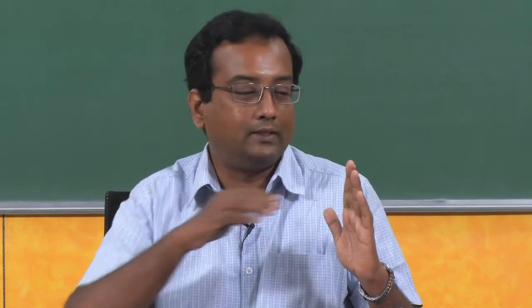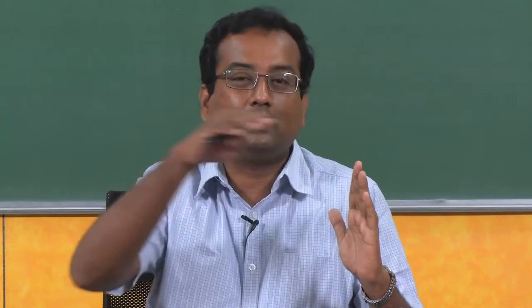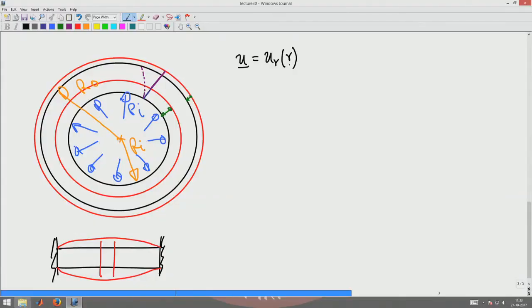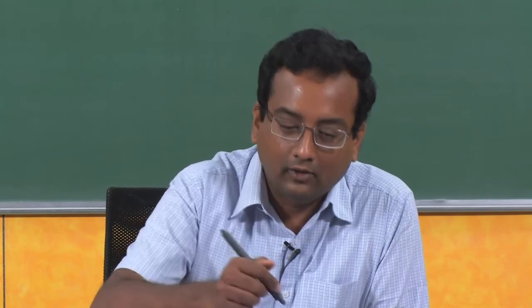In general this radial displacement will be a function of z because you have the ends fixed and what will happen is there will be a bulging of the cylinder. Since the ends are fixed the cylinder will bulge out like this and then this radial displacement should change with its axial location but we will ignore that saying the pipe is long enough and we are looking at the center portion of the pipe wherein it is more or less constant. So that is why we drop the z variation also. And hence we say that this radial displacement is dependent upon only the radial location of the point Er plus